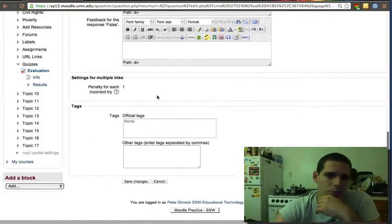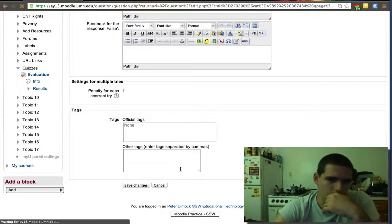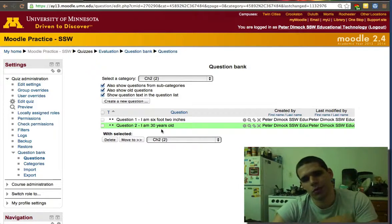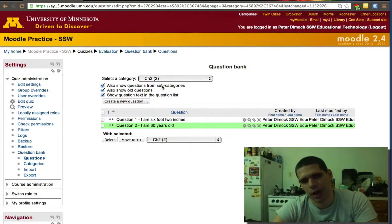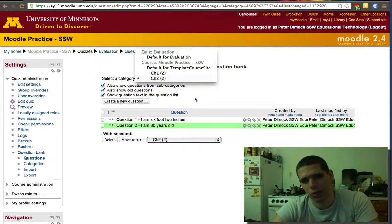So we created now two questions per category, and we had two categories.